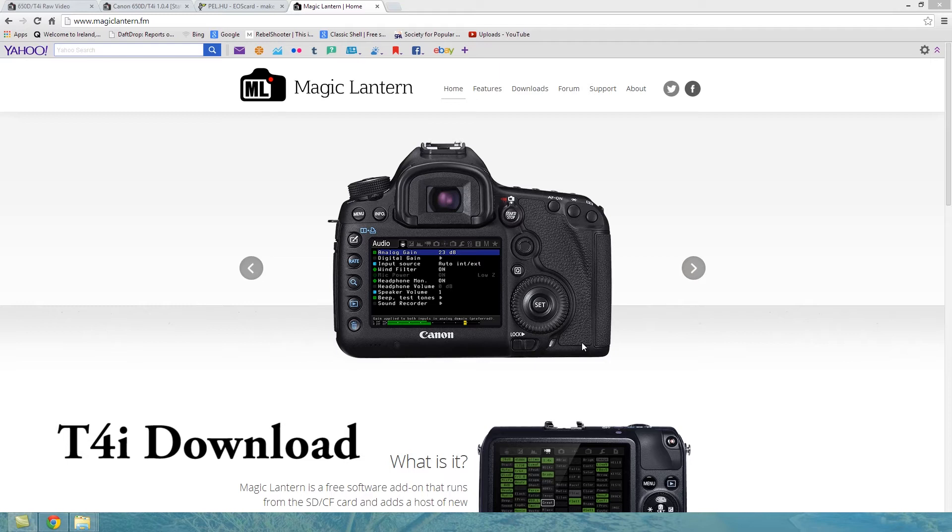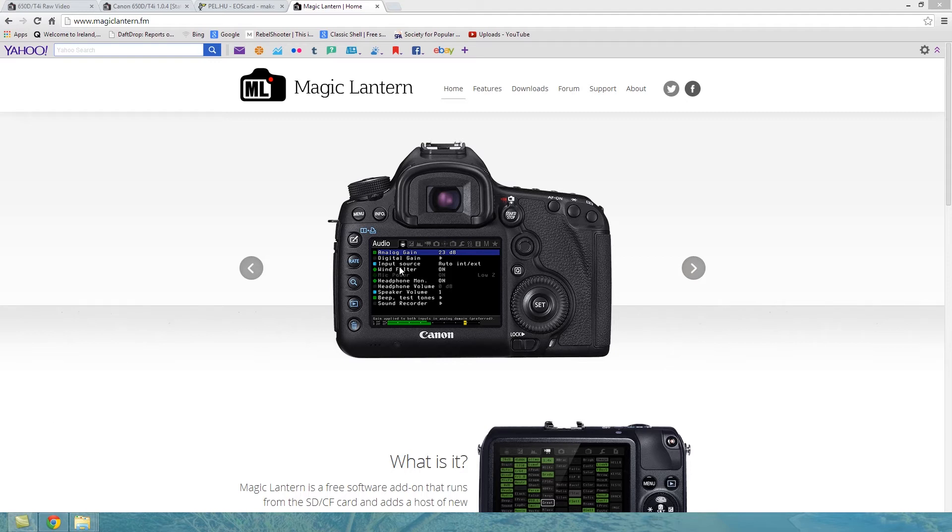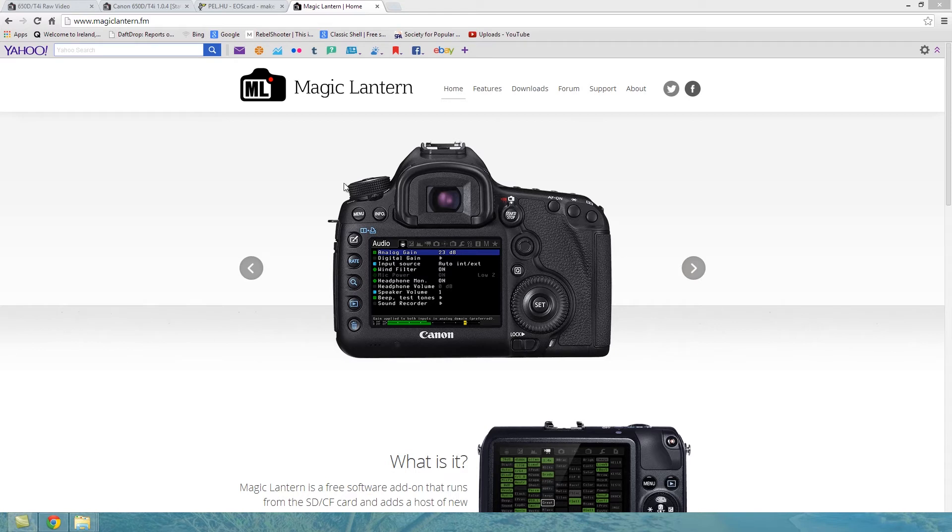OK, we'll have a look now at just installing Magic Lantern so you can record RAW on your 650D. Similar instructions as well. I'll cover them for the 600D and for the 700D as well. But I'm going to show you specifically on the 650D and I'll just point out the differences for the other two cameras. They're slightly different but very similar.